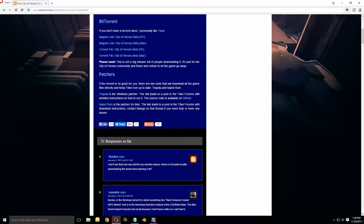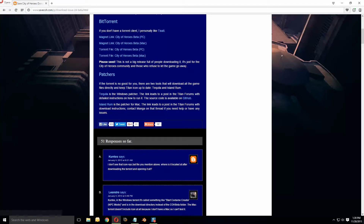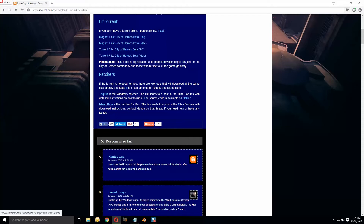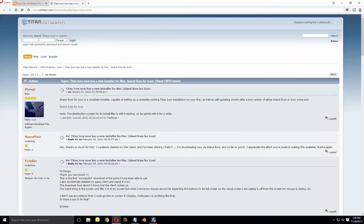We're going to skip down to the patcher section. If you're on a PC, you want to get Tequila, and if you're on a Mac, you want to get Island Rum. I don't have a Mac and I've never used Island Rum before, so I don't know if these instructions will be applicable to you or not. But I'm assuming they do basically the same thing. If not, there's probably another page if you click on Island Rum that has information about what you need to do.